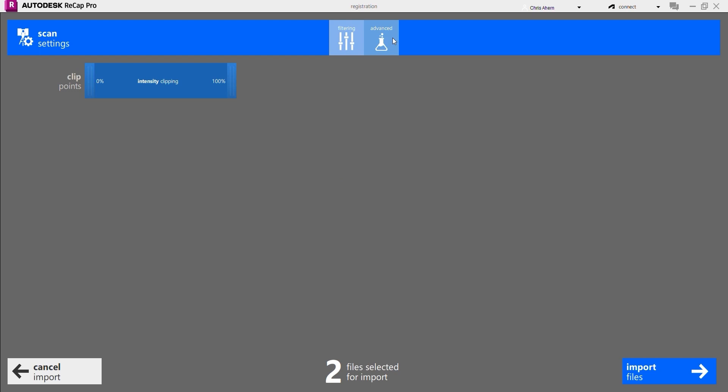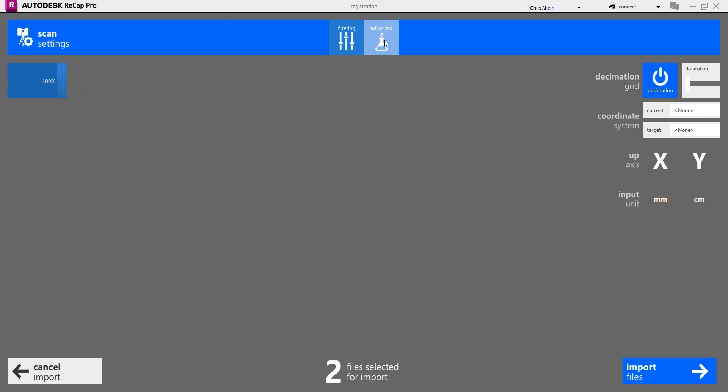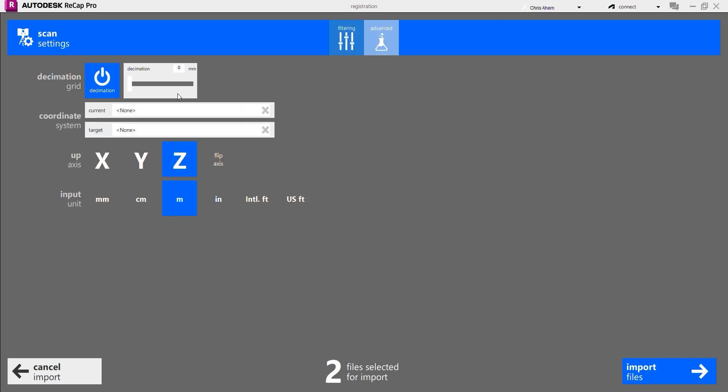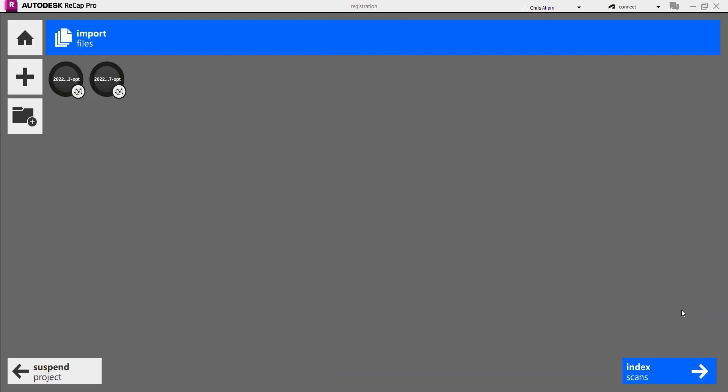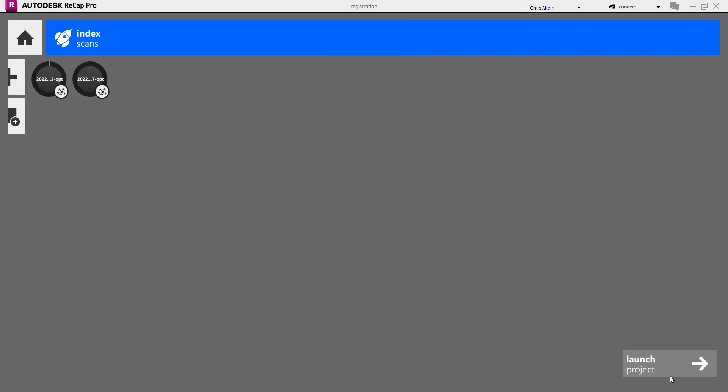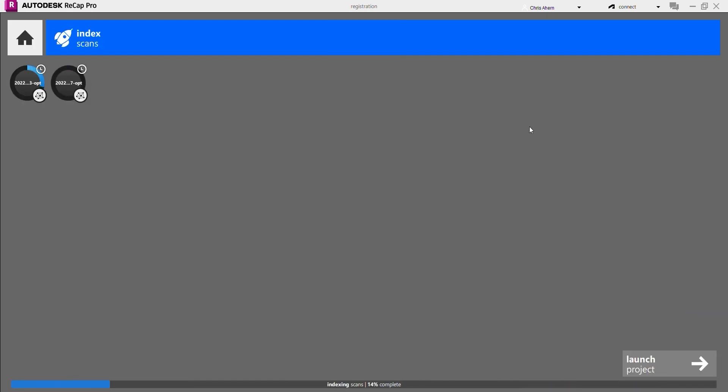During the Autodesk Recap import process, you want to check the advanced tab and make sure the decimation is brought down to zero to maintain the full density of your scans before proceeding and then indexing scans.